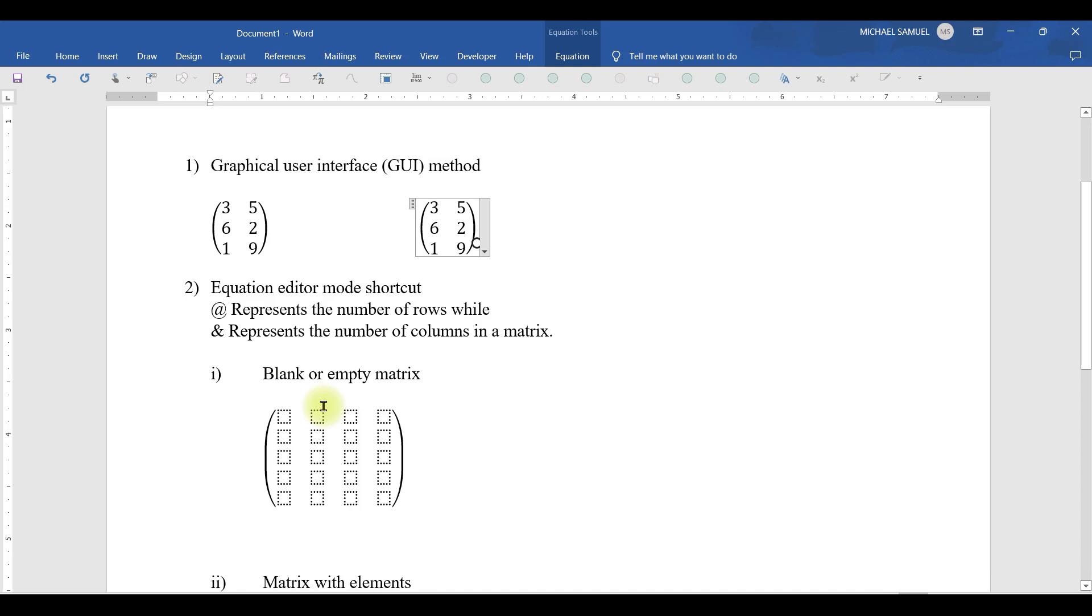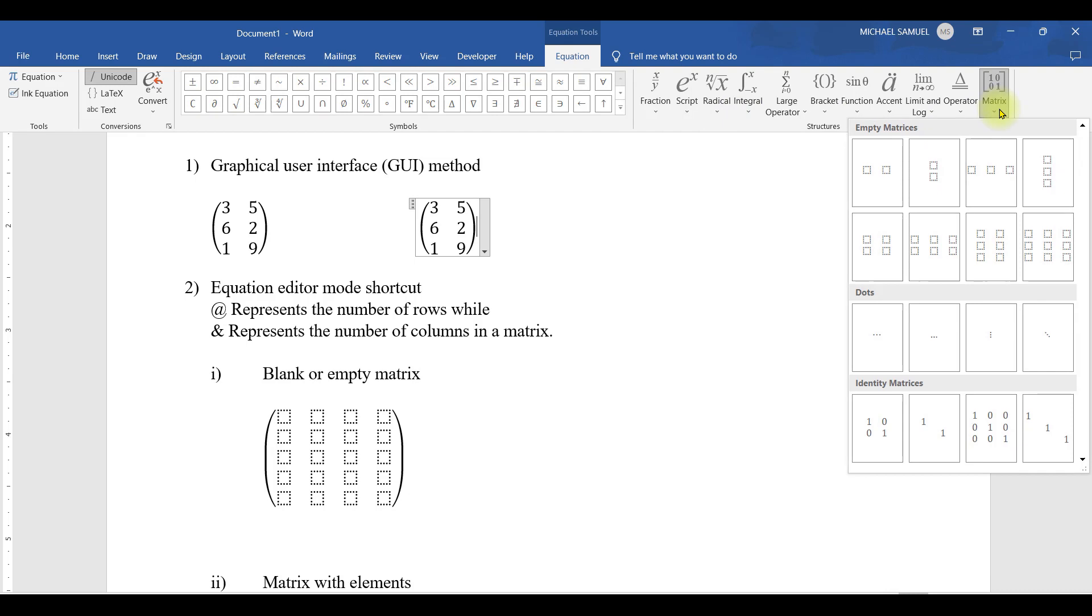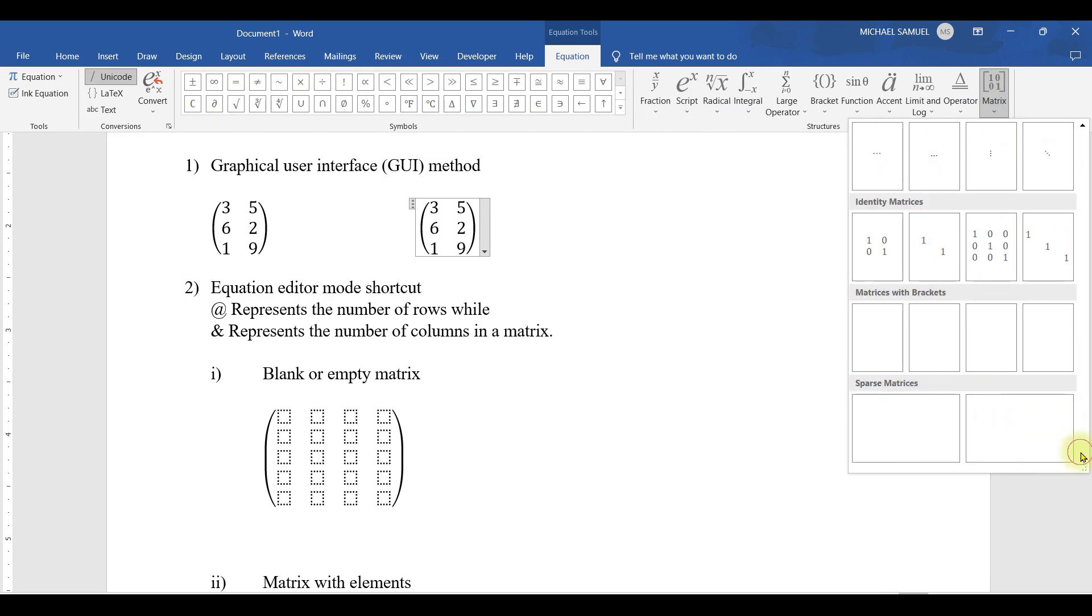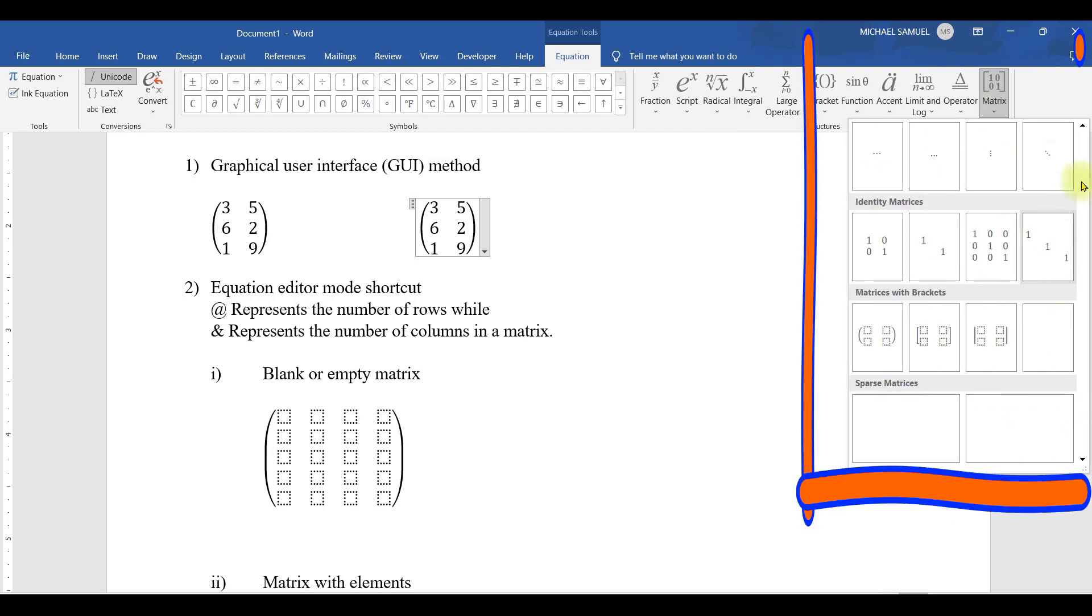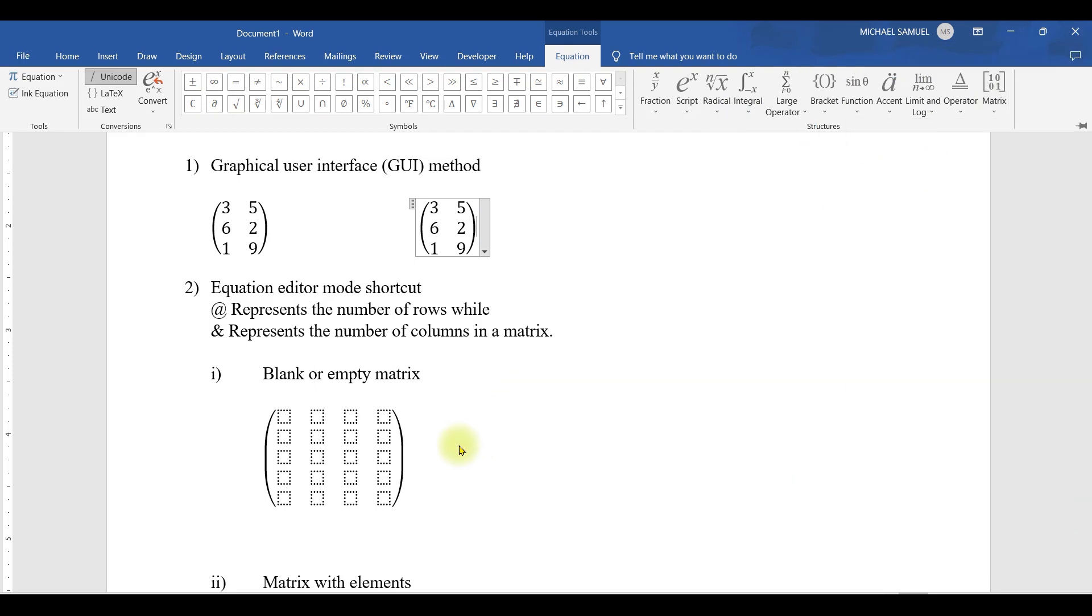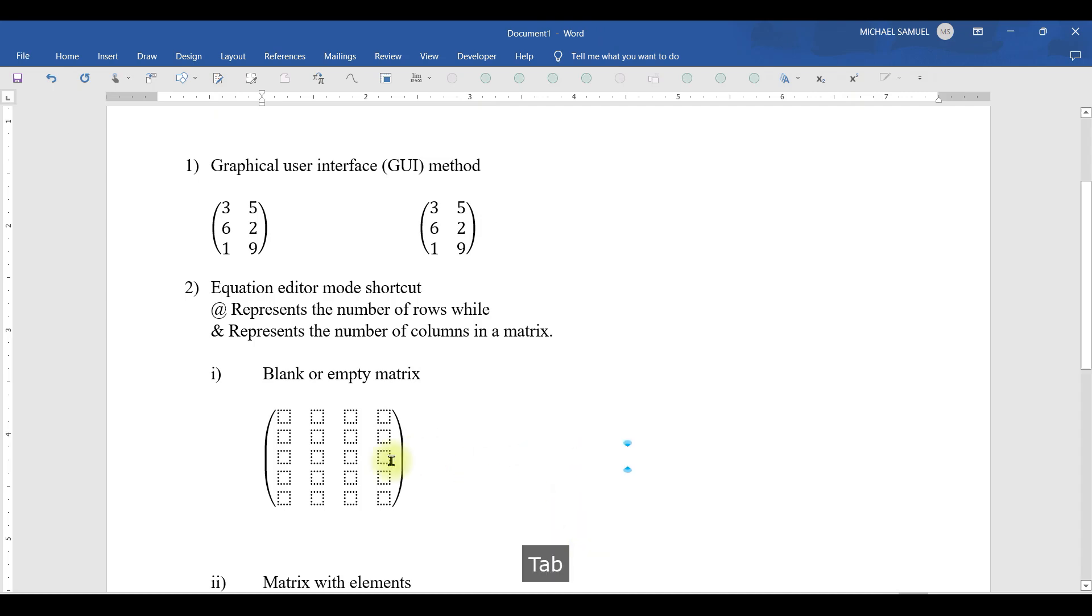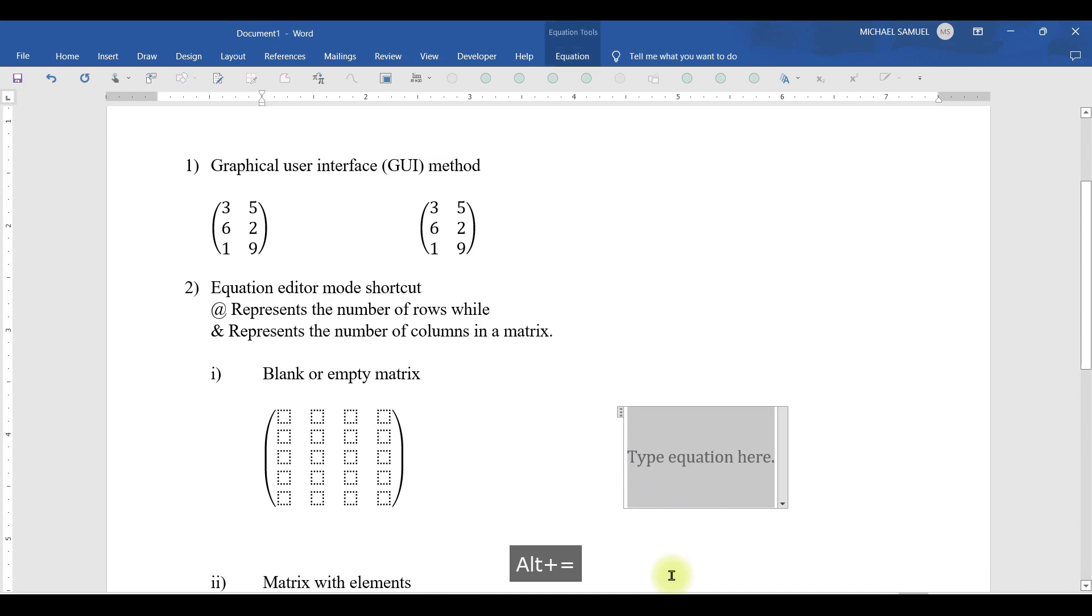We have the first one, which is we enter a blank or an empty matrix. How can we enter this blank or empty matrix? Remember, in this case, we don't have it there. So let me show you how we can enter it. Let me press the tab button so that I have some space. Then I'll enter the equation mode, that is Alt equal, so that I have this equation mode here.